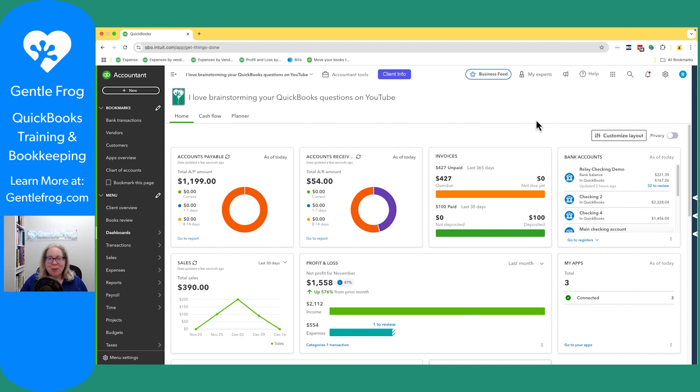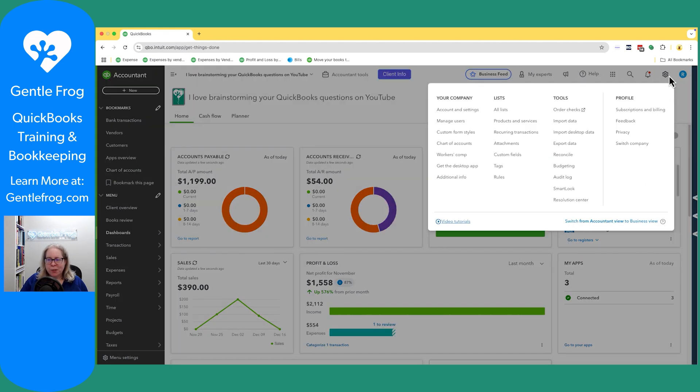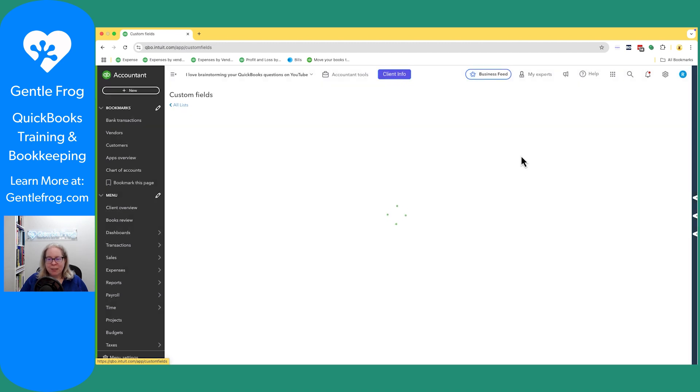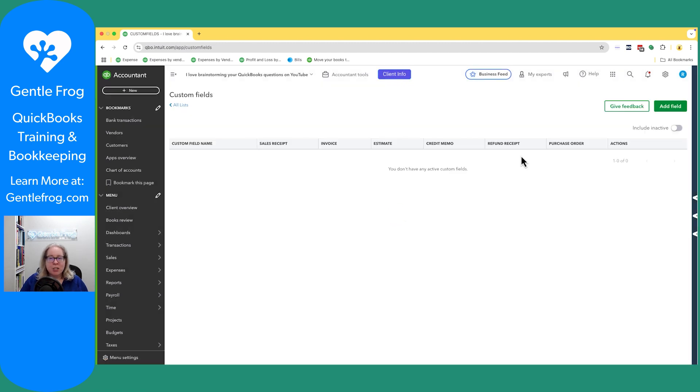So let's start by going to custom fields. To get there, we'll click on the gear in the upper right hand corner. You have all these different list options. Column number two is the word list. If we go nearly to the bottom, we have custom fields. This is going to show us our custom fields.